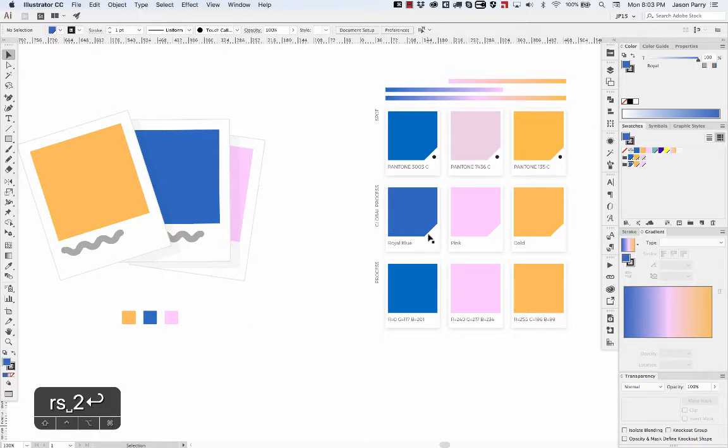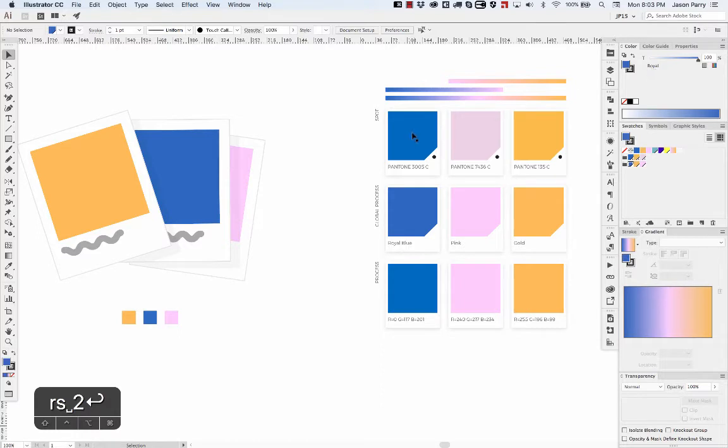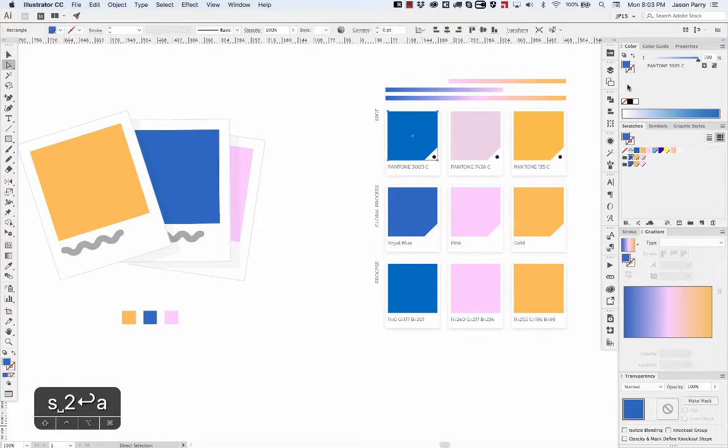The swatches with the white corner are global process colors. That just means you can name them and they'll be treated like a spot color. If I select this spot color, rather than showing me RGB values or CMYK values, it'll show the name of the Pantone number.